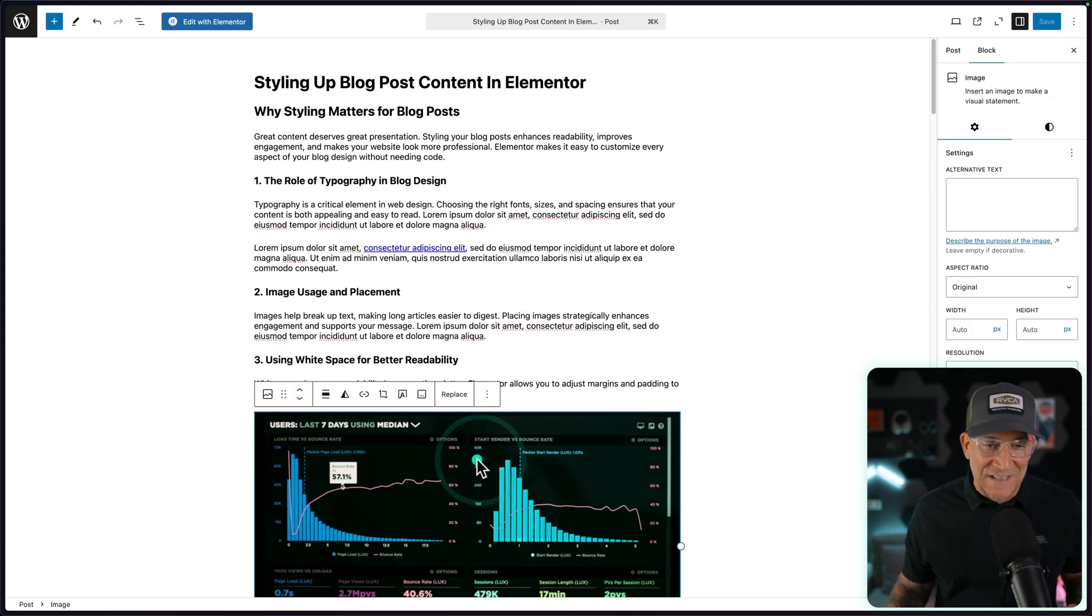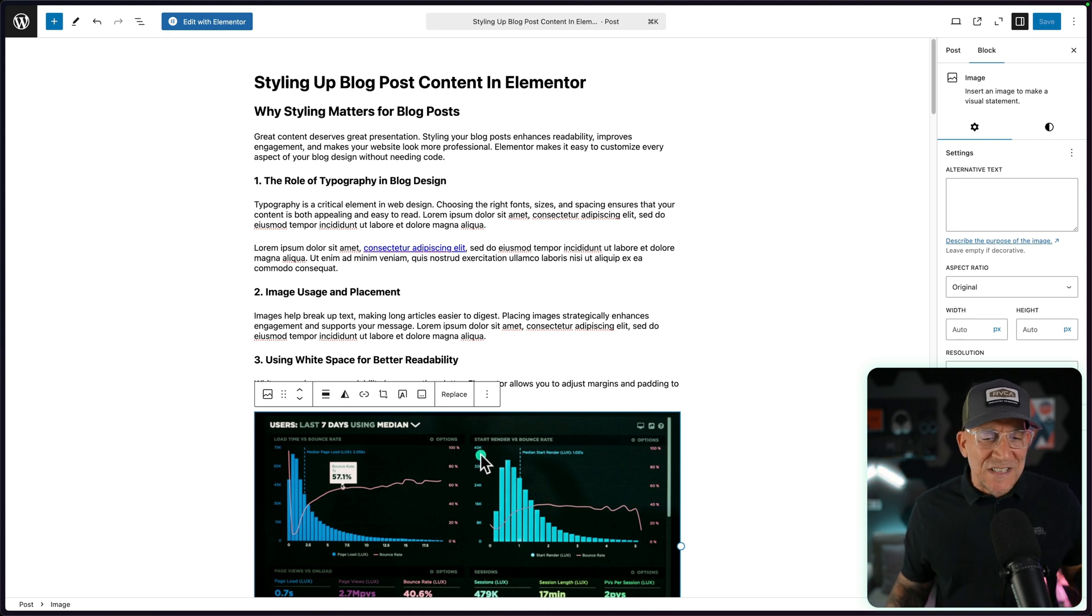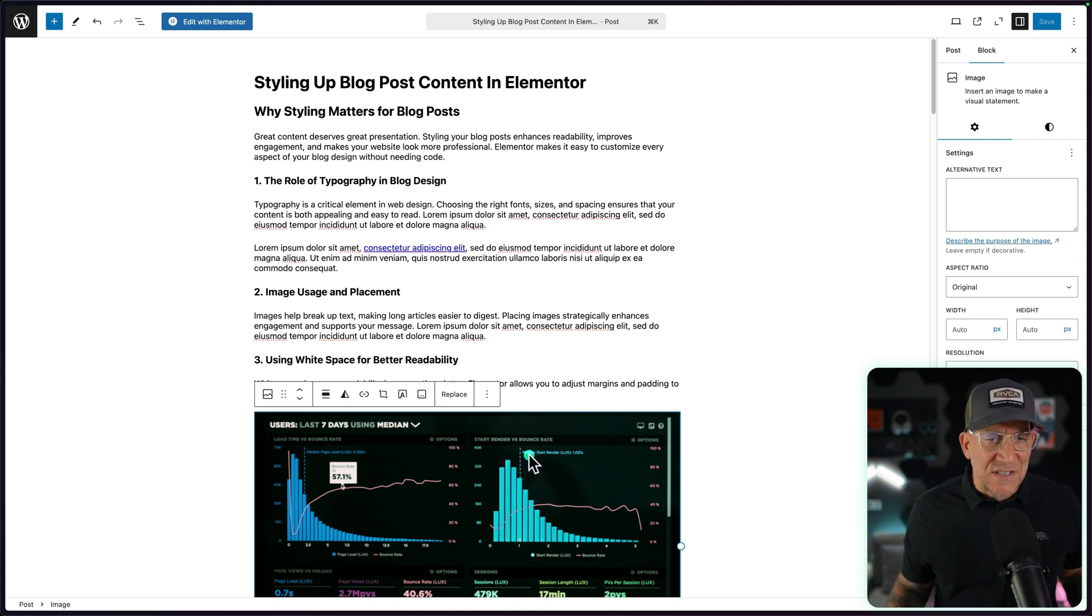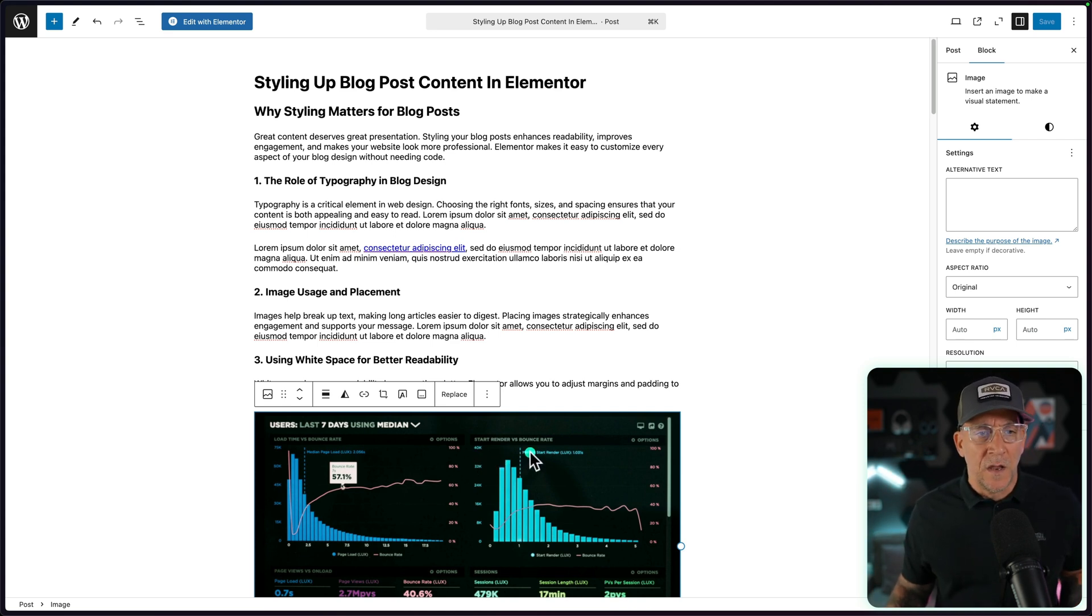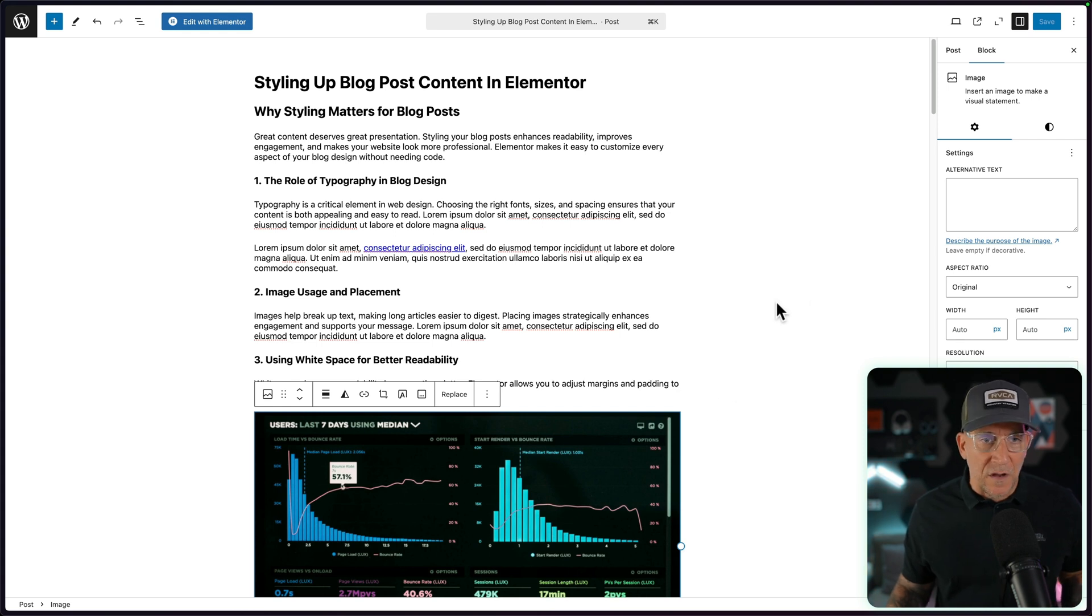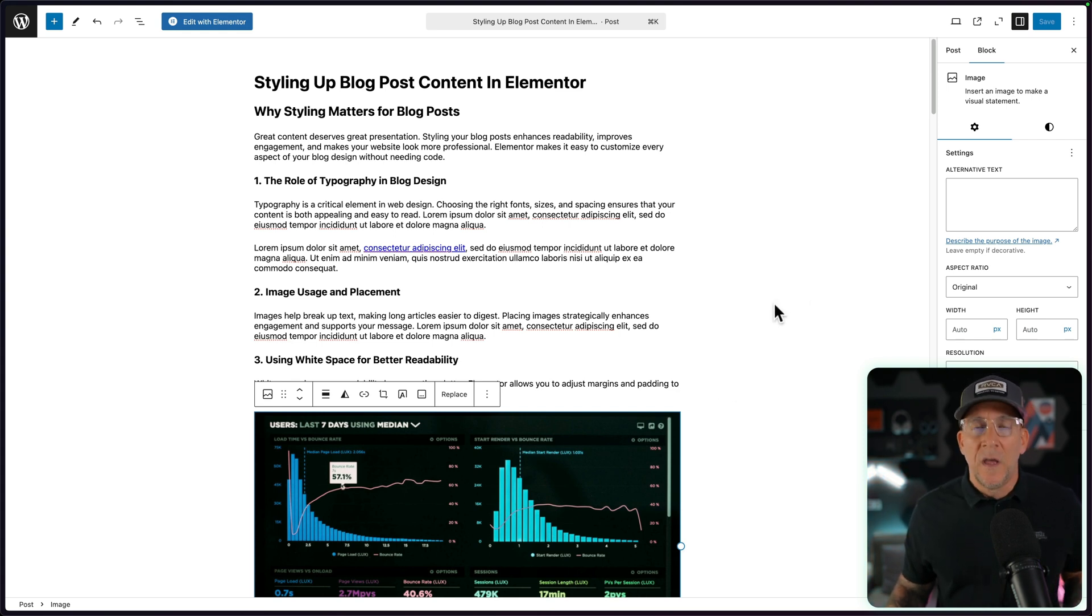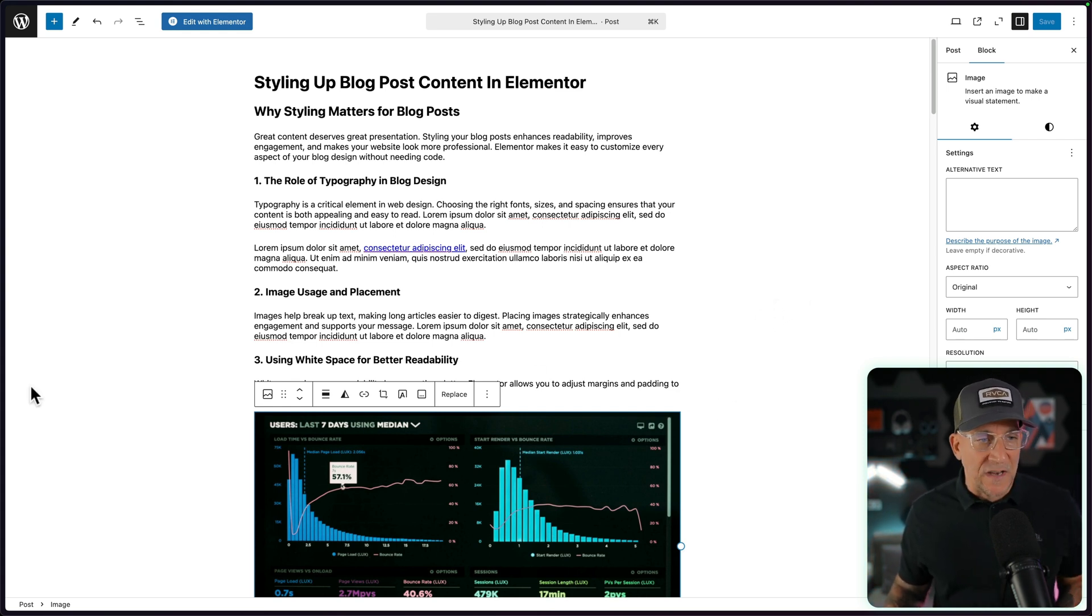One is we could go inside the actual Gutenberg editor and start trying to style things inside here, like adding border radiuses on the images. That's time consuming. If we're giving this to a client and setting it up for the client, we just want them to write their content, copy and paste it in here, and have the template set up ready to go.